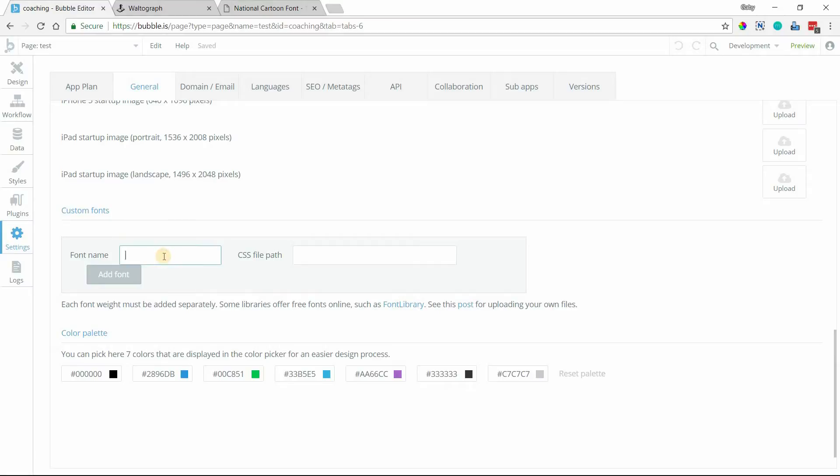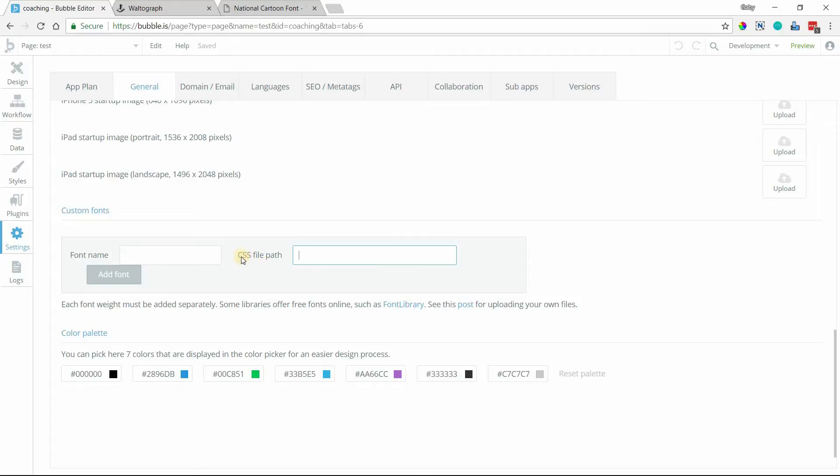So we need to insert the font name which is just a name that we can give every font weight. If you're planning on uploading an entire family of fonts where they have different weights, maybe some are italicized, some are bold, or just a regular weight, you're going to need to upload each one individually. You'll name it there and then enter the actual file path to where the font is hosted in its CSS format.